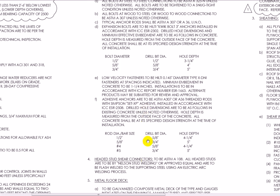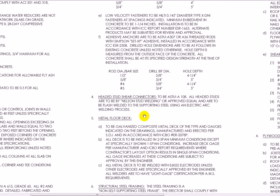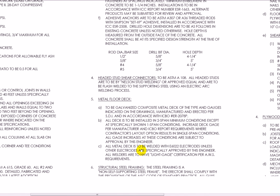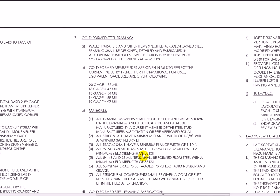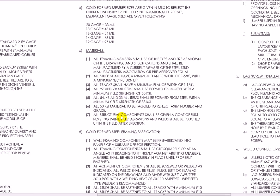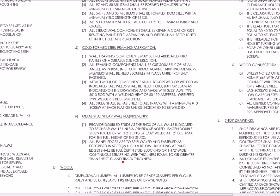Metal floor deck — so when they're buying the metal floor deck on the plans, it'll just say metal deck, but here it tells exactly how to install it. Structural steel framing — it says it's a non-self-supporting steel frame, which means the erector has to do some special things while erecting the building. And then we see cold-formed steel. So now we have a different type of steel. The other steel we're looking at is what they call rolled steel or red iron. Cold-formed steel is basically sheet metal — it's metal studs and whatnot. So this particular building has a lot of metal studs for the structural support. So you can see what materials are to be used.